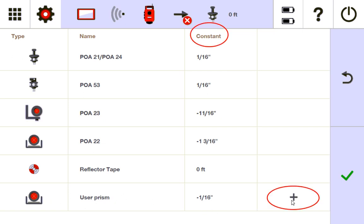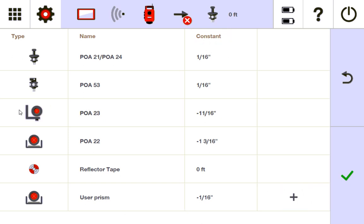As long as it's stationary and I know the constant, I can type it in there. The constant's on the prism, it'll tell you like a 2mm offset, etc. You can use any prism you want, but most of the time I'm out there using the POA-23, because I can screw it onto a wall and it stays there for the entire time I'm working.